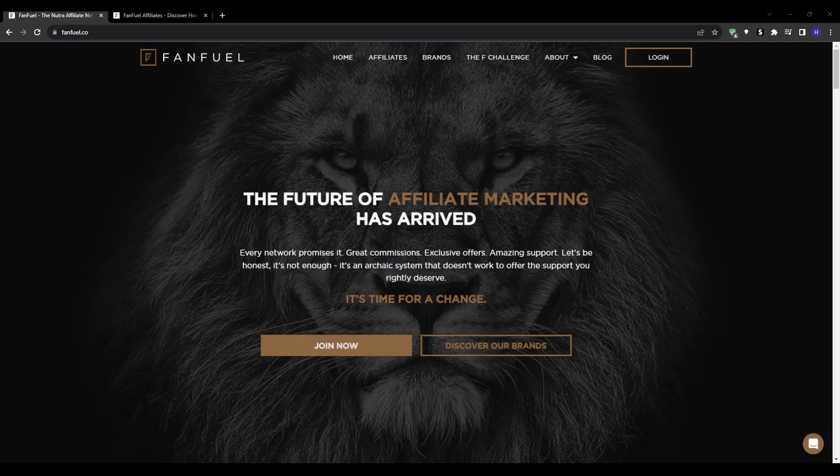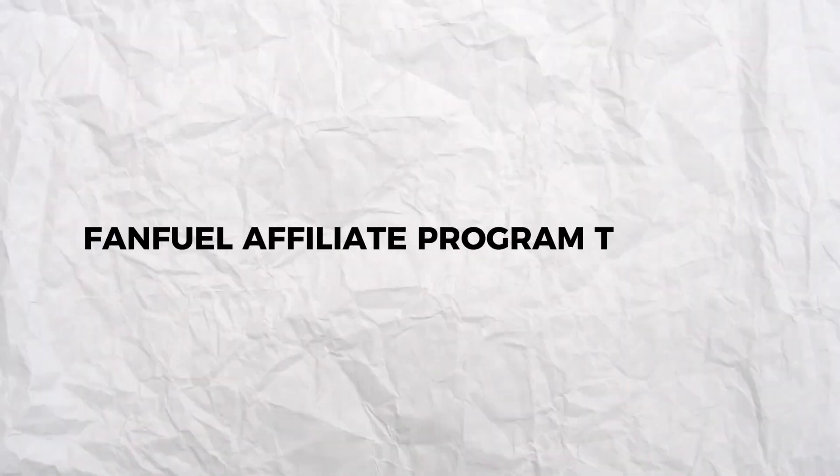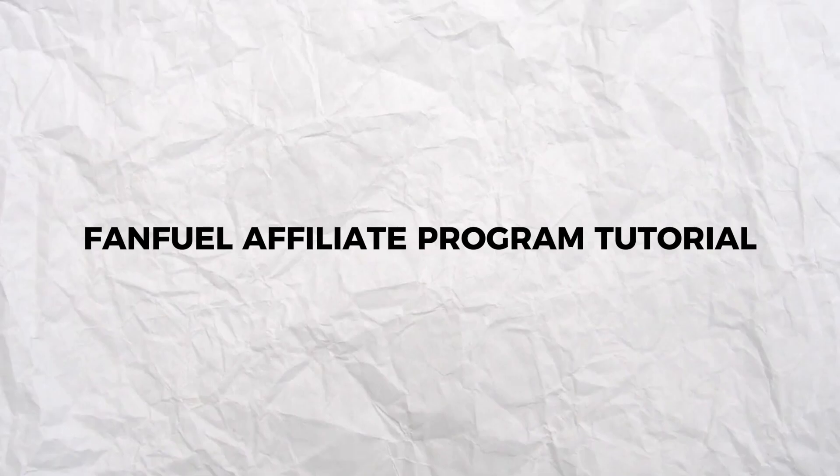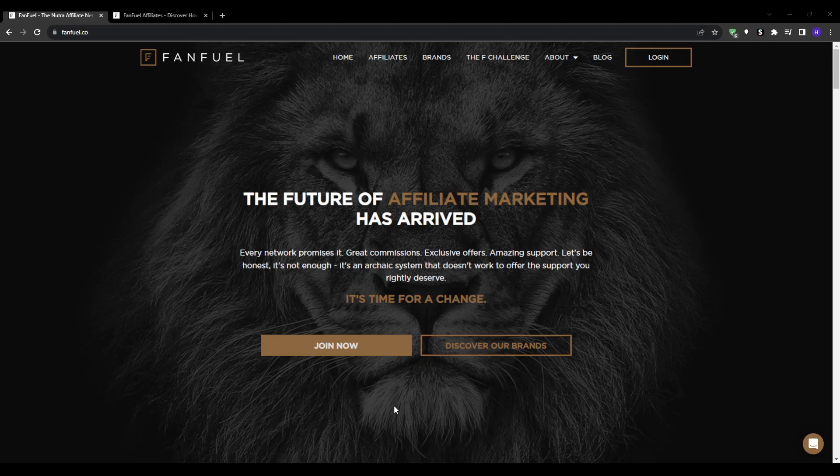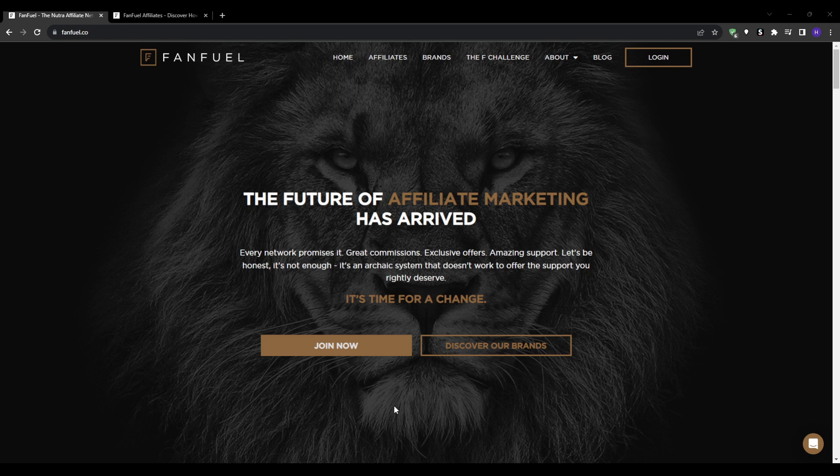Hey, what's up everyone and welcome back to our YouTube channel. This video will be on FanFuel affiliate program tutorial. If you want to earn commissions promoting health, wellness and beauty brands, then FanFuel is a great affiliate network to join. In this tutorial, I'm going to walk you through exactly how to create a FanFuel account to get into